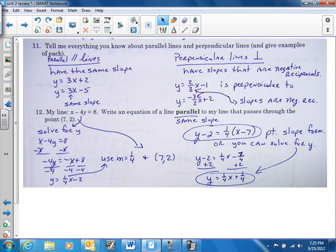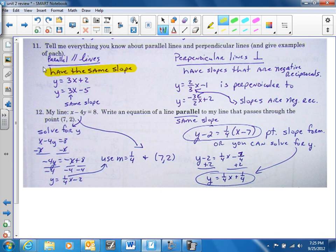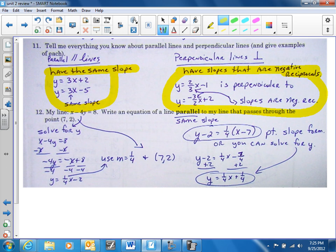Number eleven: tell me everything you know about parallel lines. The key elements are parallel lines have the same slope. Perpendicular lines have negative reciprocals. And here are some examples of what they would look like.